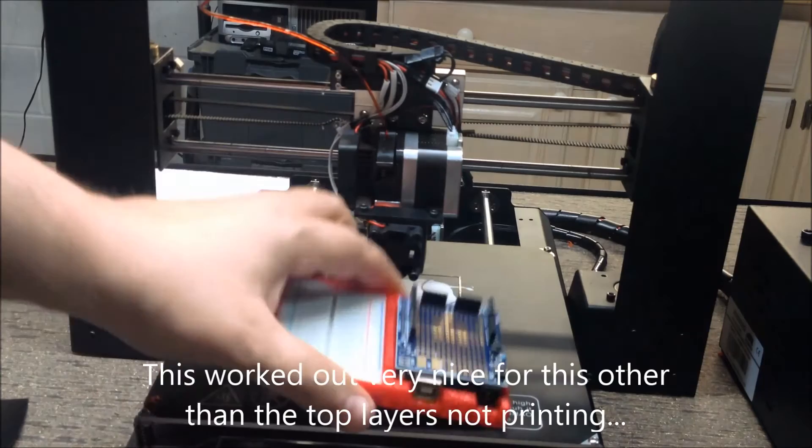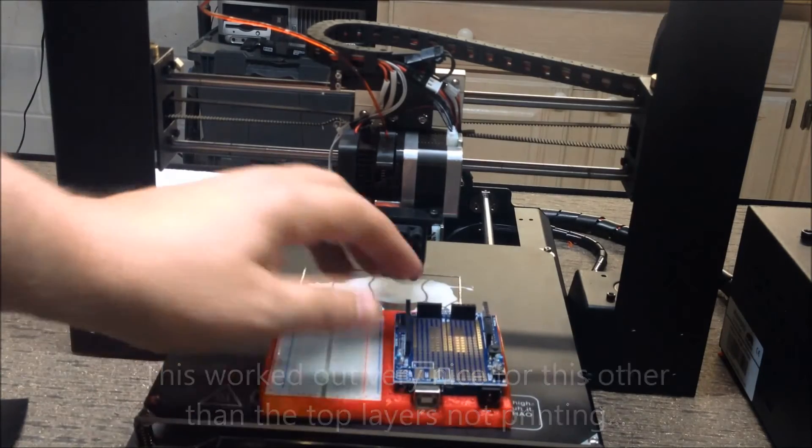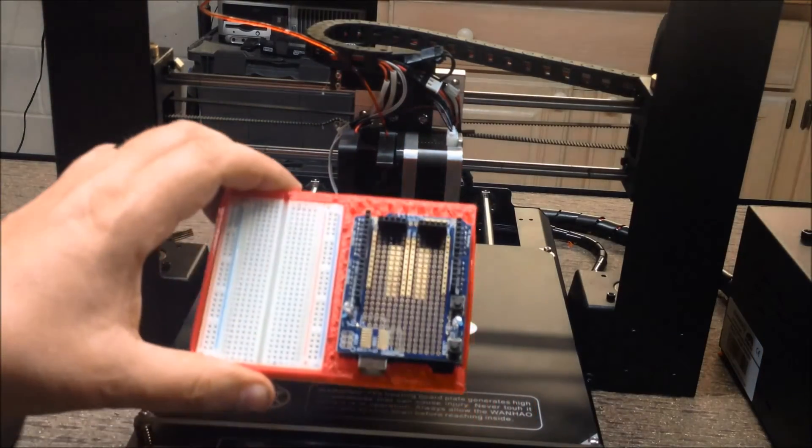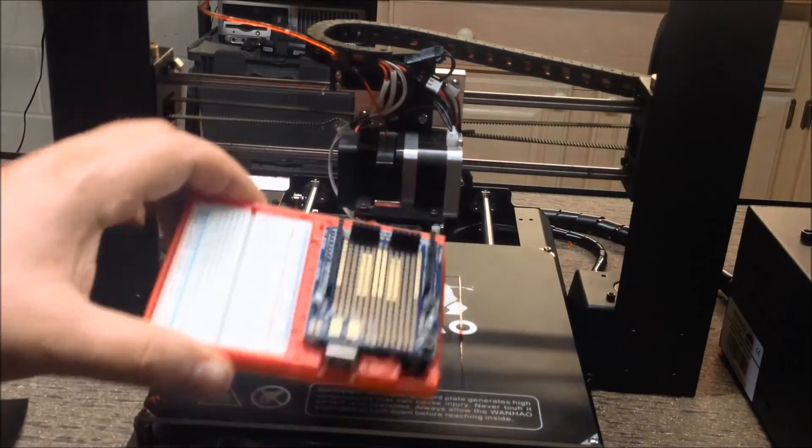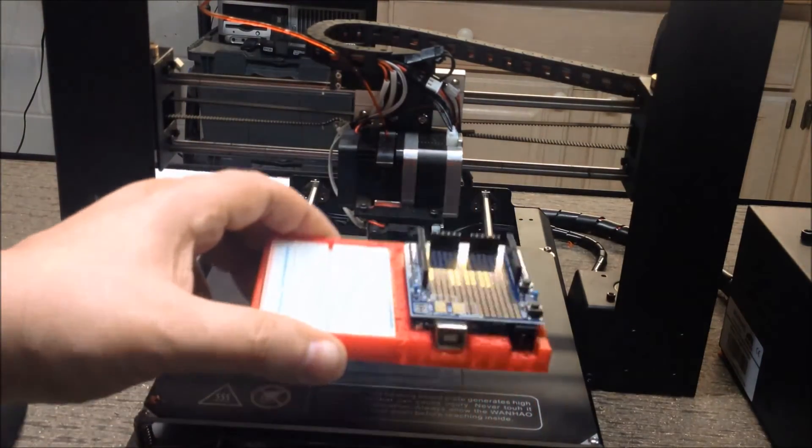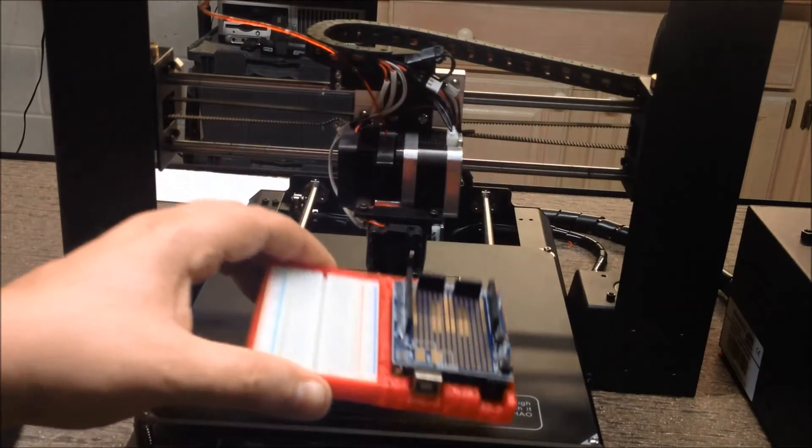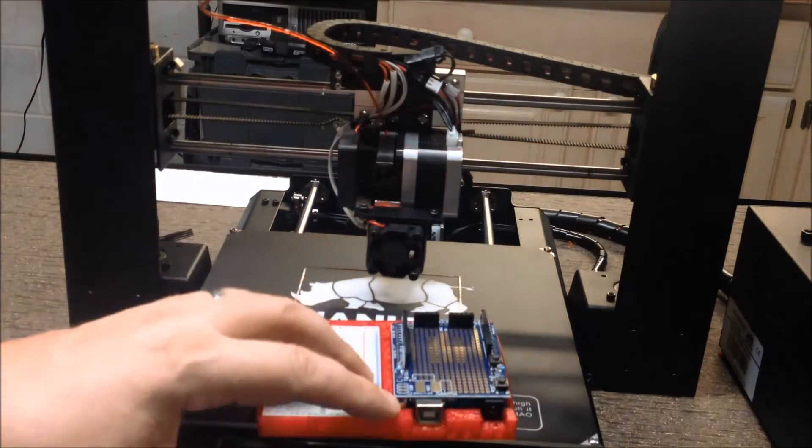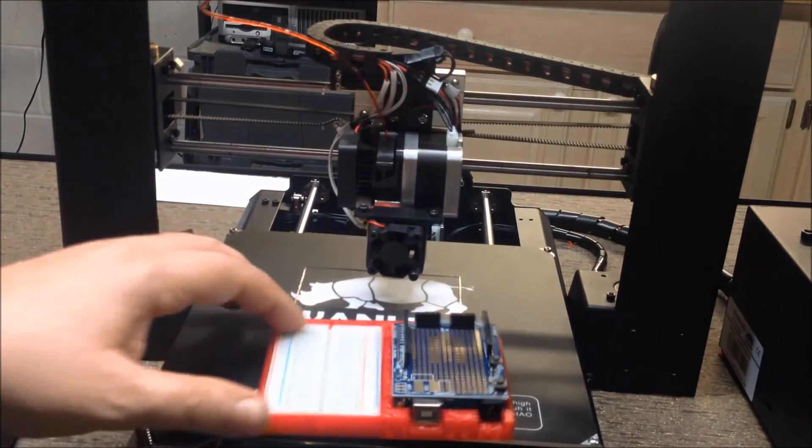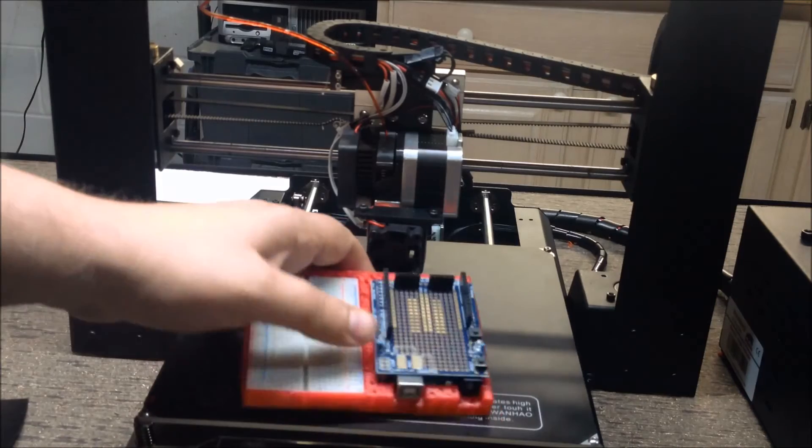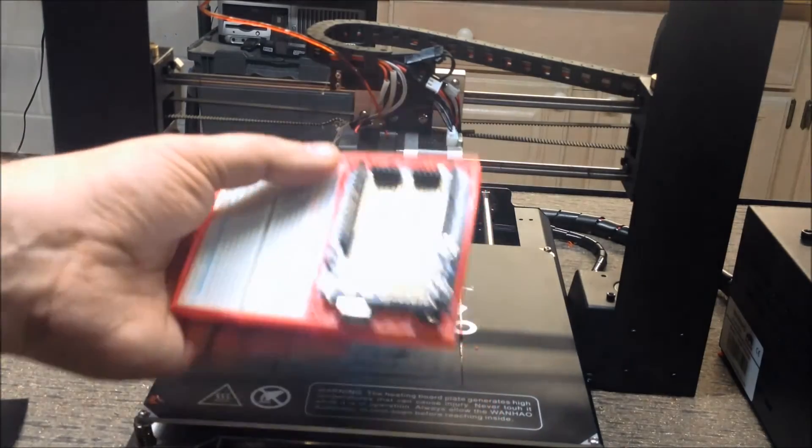So, yeah, I think there you can see if that would have printed, that would have been actually very nice. But I want to show you guys some of the failures too, so you can kind of learn and see.